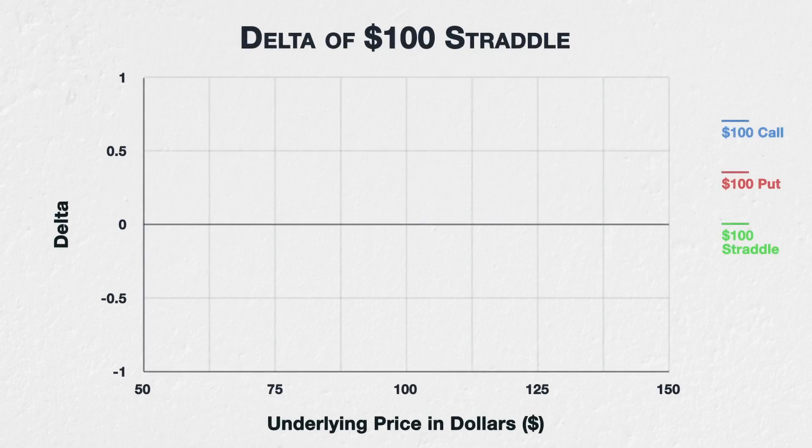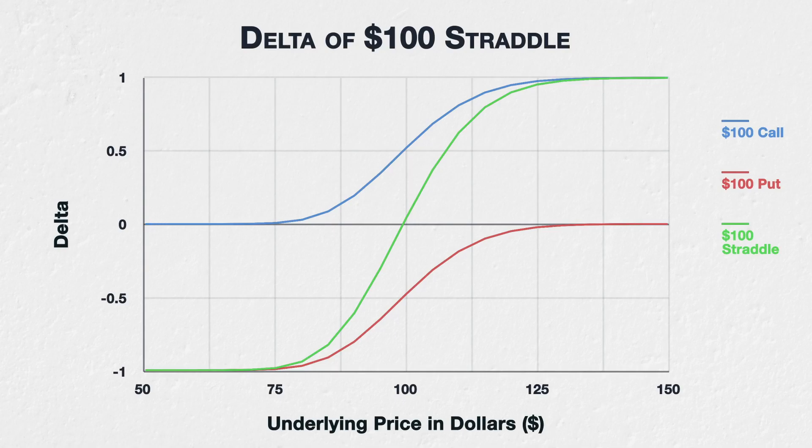Let's look at a simple multi-leg option position, a long straddle. This position consists of buying both a call and a put option at the same strike price and same expiration. We'll look at purchasing the $100 call and $100 put from the previous examples.